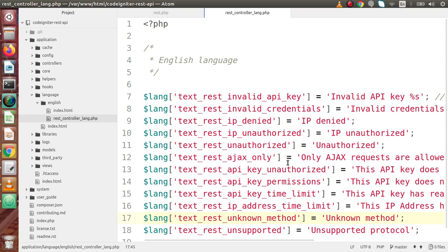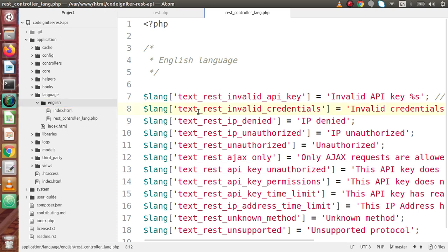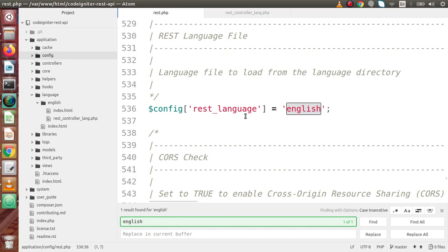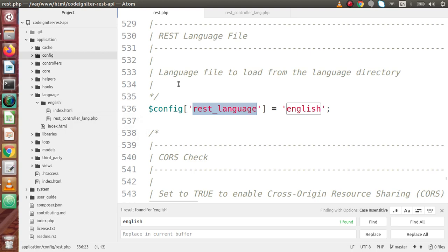If we want to develop our APIs in French language, we just need to create a French folder inside the language directory and put the same file called rest_controller_lang.php inside it. We only need to translate those messages into French — all the keys remain the same. These keys are automatically picked by our REST controller. Back in rest.php, searching for 'English', we can see that English is configured as the default language. It automatically picks the English directory and its file. If we develop French language APIs, we just change the language setting and it will automatically go inside the language folder and pick the file from that respective folder.